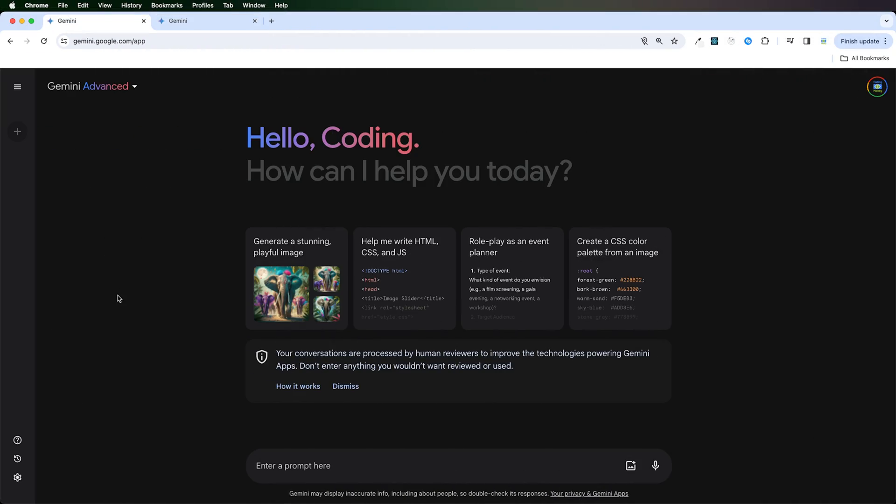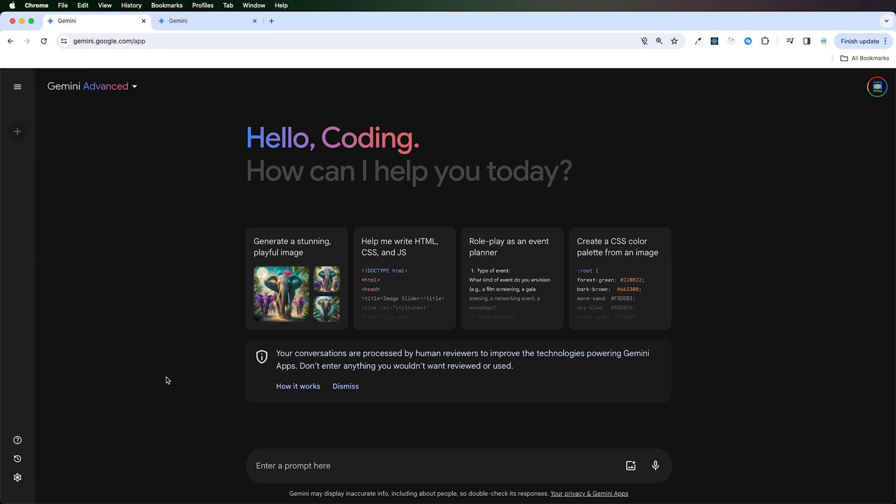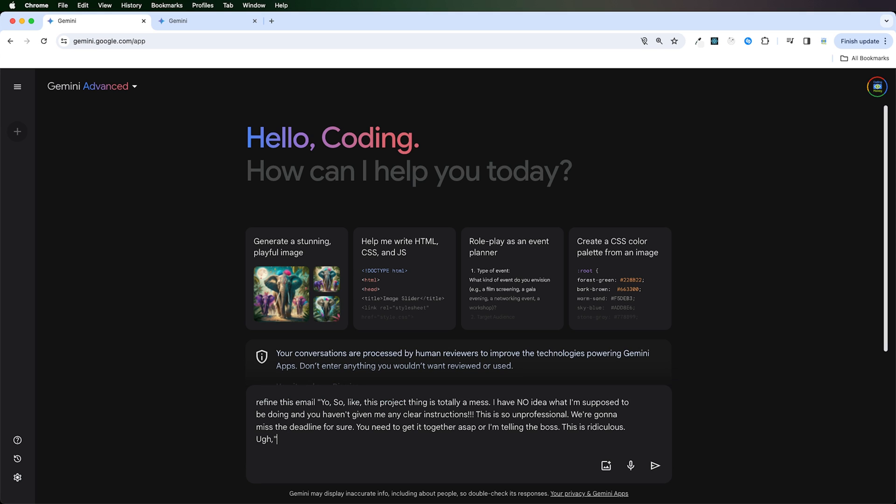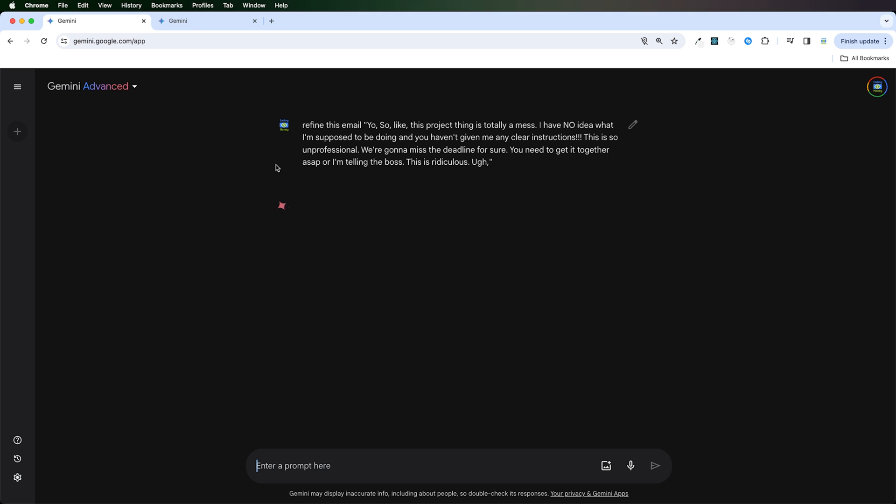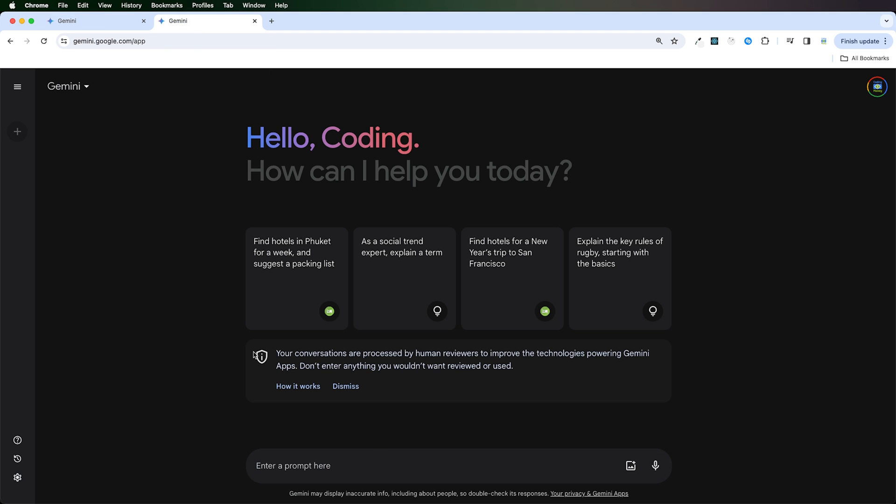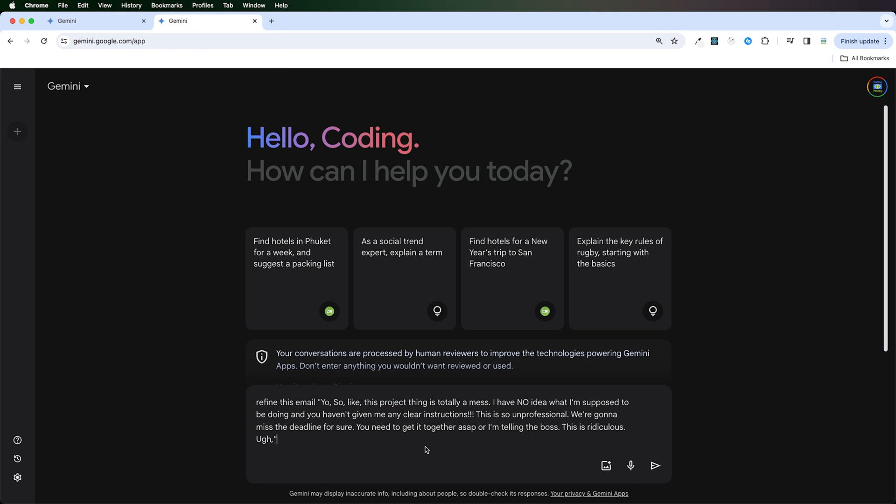So I've got two tabs open here. The first one is using Gemini Advanced. The second tab is using the free version, the Gemini Pro model. I'm going to ask both the models to refine the same email message and let's see what response I get. Refine this email. And I'm going to copy this. I'm going to send it here, as well as I'm going to run the same prompt over here.